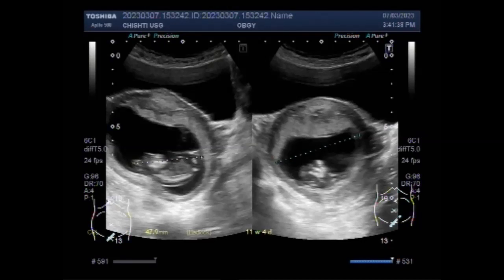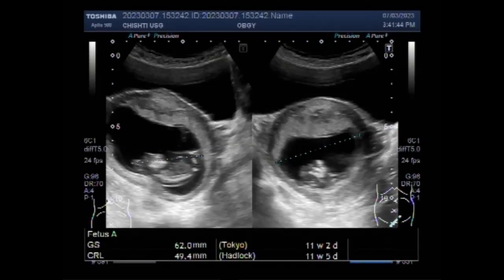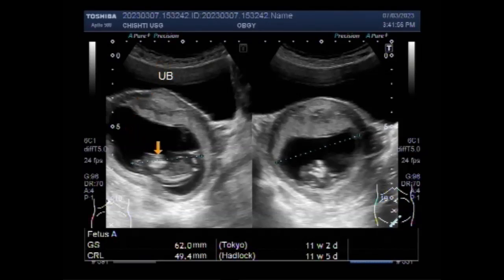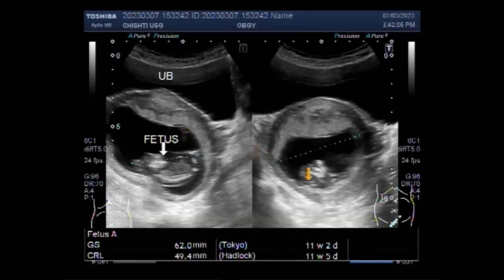The umbilical cord forms by the fifth week of development, replacing the yolk sac as the source of nutrients for the embryo. The umbilical cord connects the developing baby to the mother in utero, attaching to the baby at the abdomen and to the mother at the placenta. The cord forms during the fifth week of gestation, i.e., the seventh week of pregnancy.